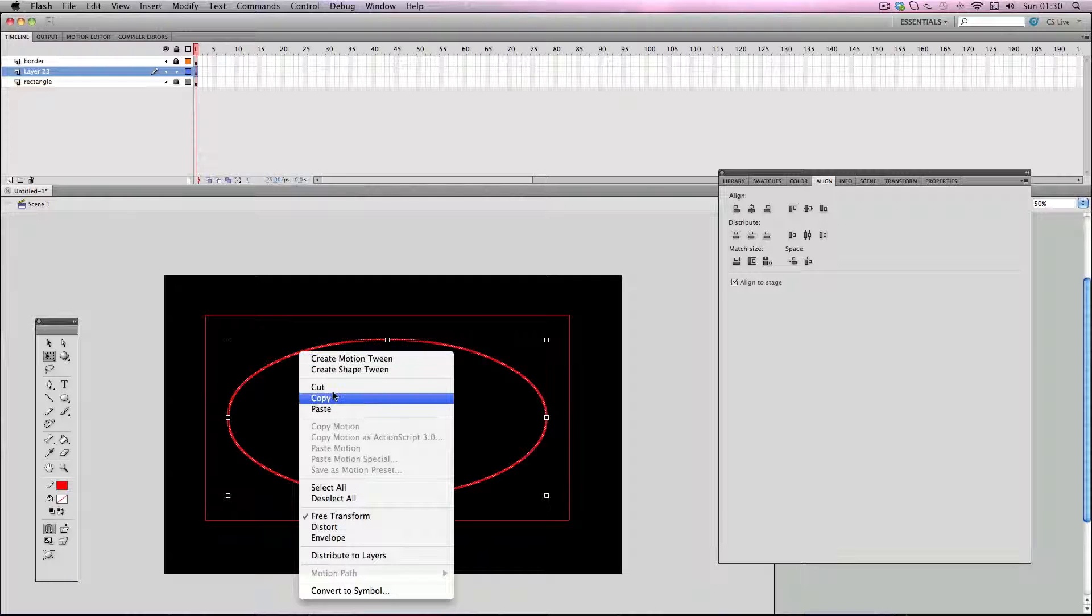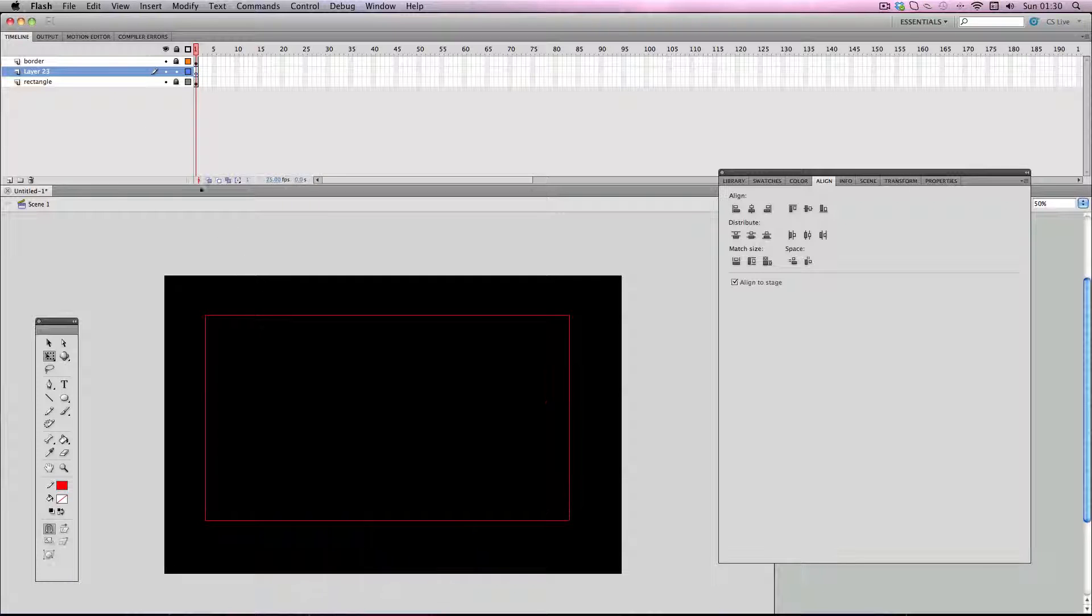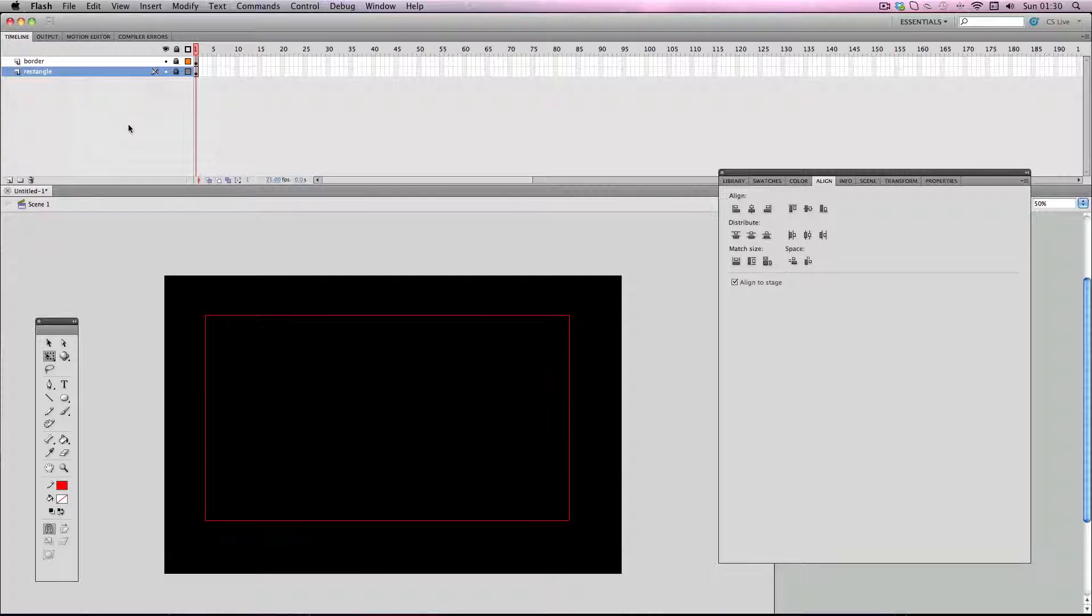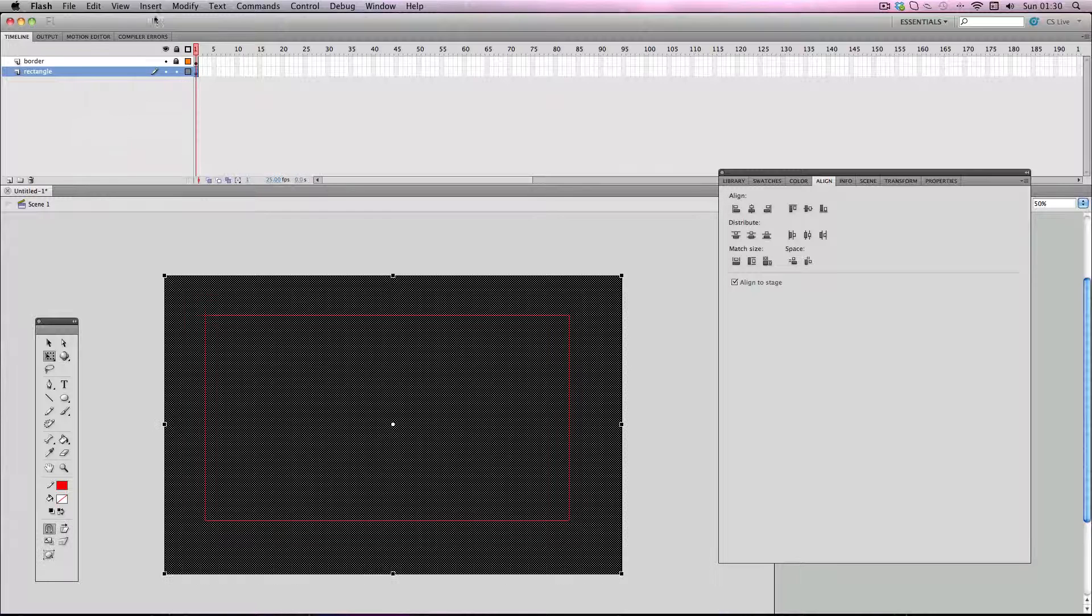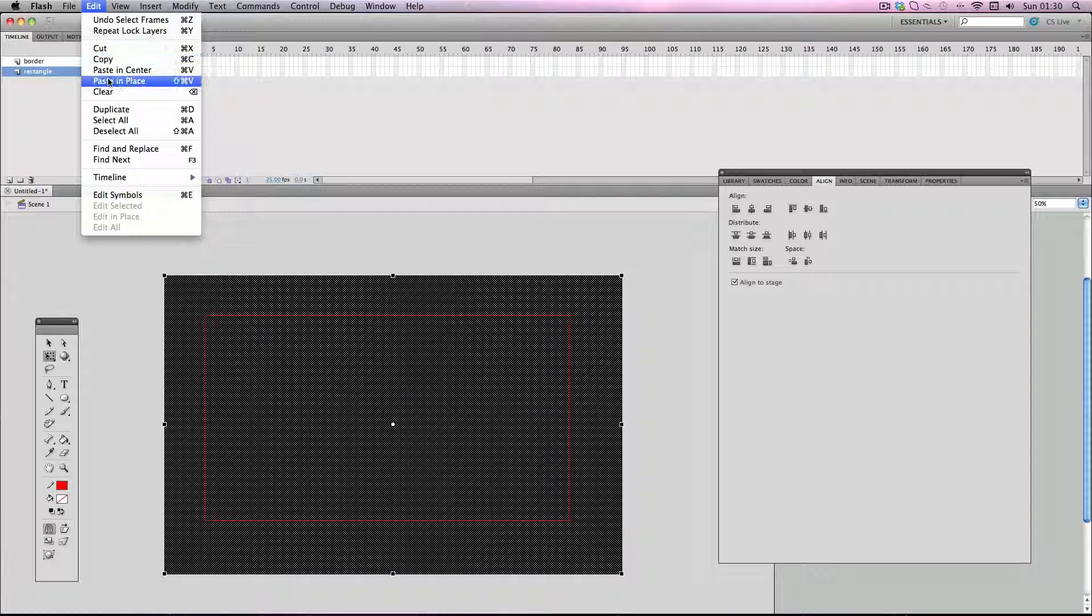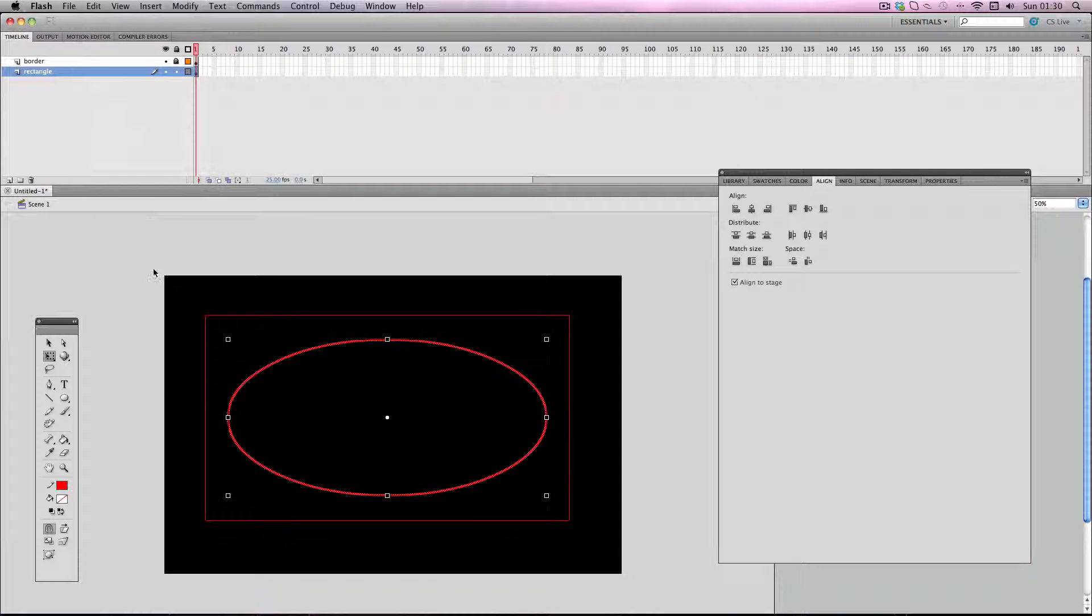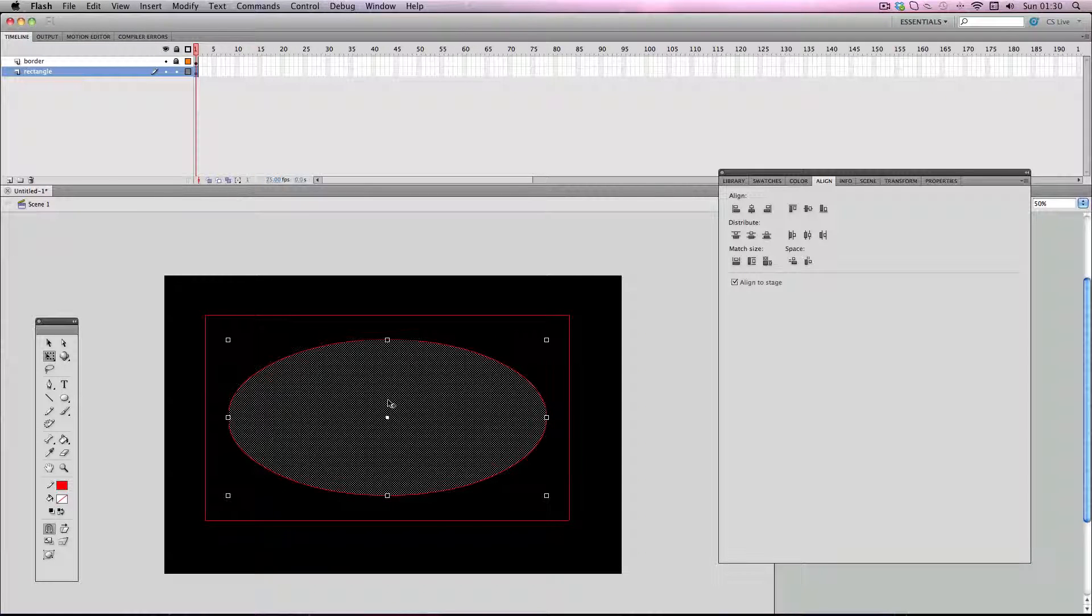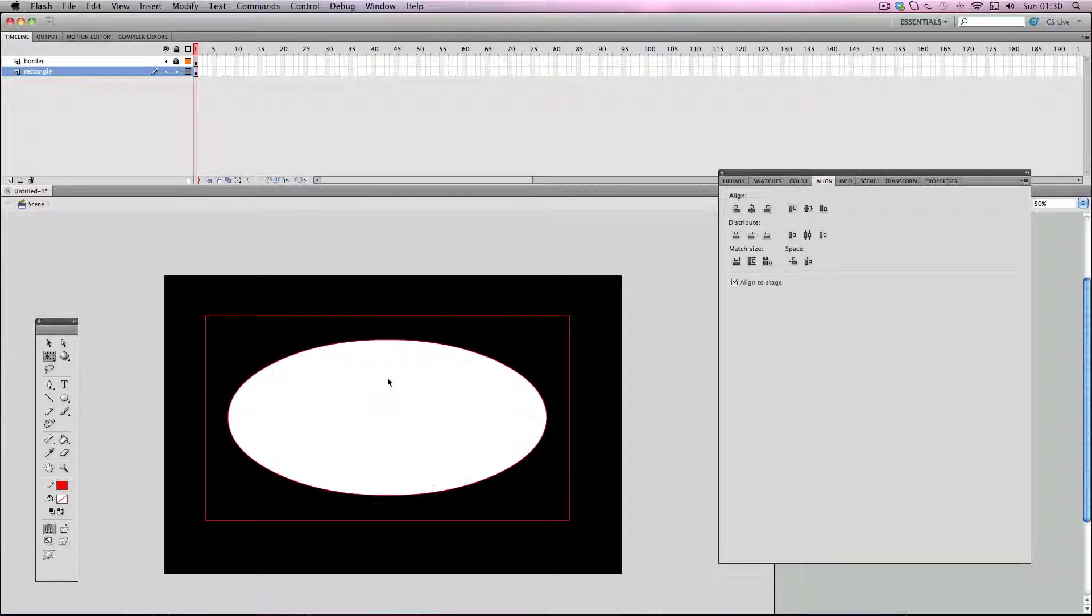I'm going to select it, right-click and cut, and then just delete the middle layer entirely. Then I'm going to go back to my rectangle layer, make sure you unlock it, and then Edit > Paste in Place. I'm just going to select the inside of the oval and delete it, and then delete the outline as well.